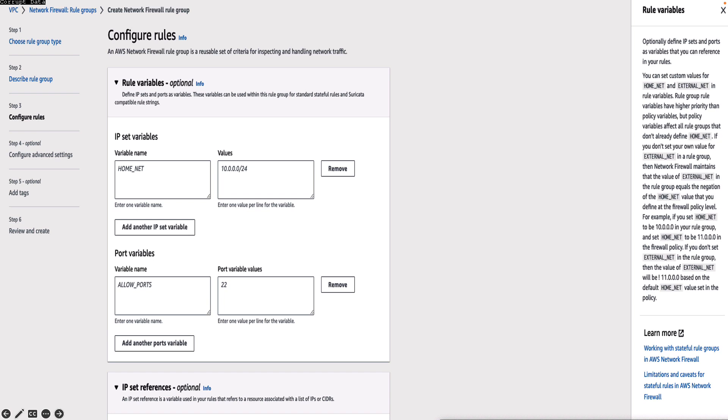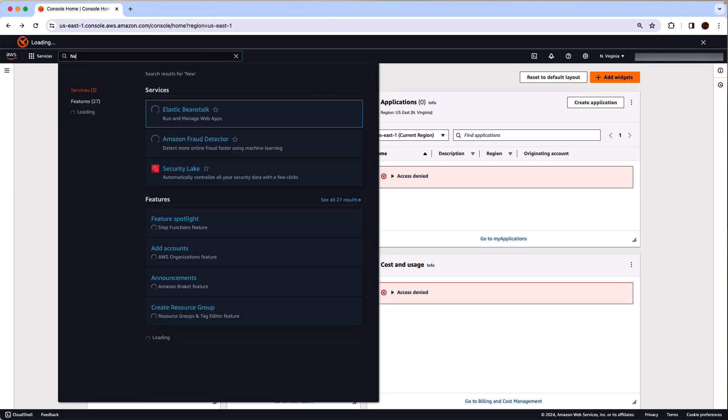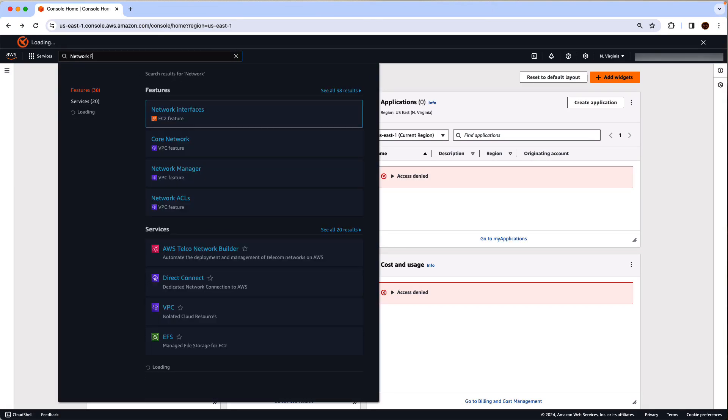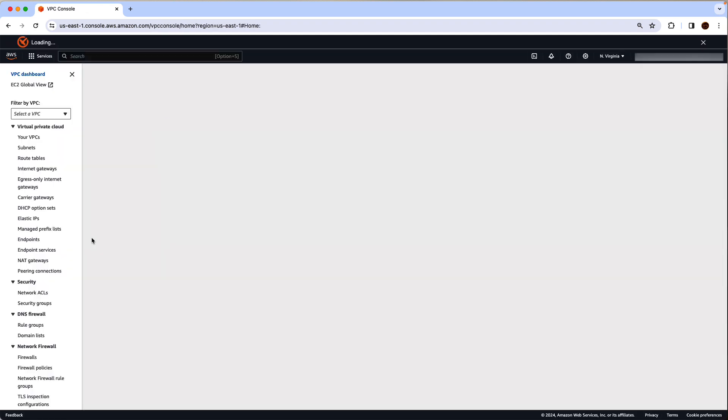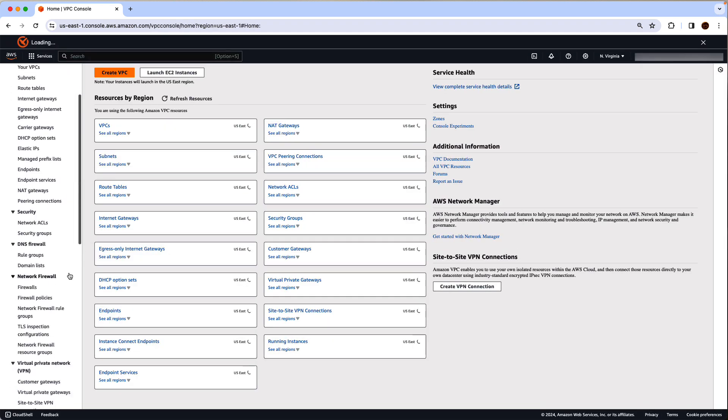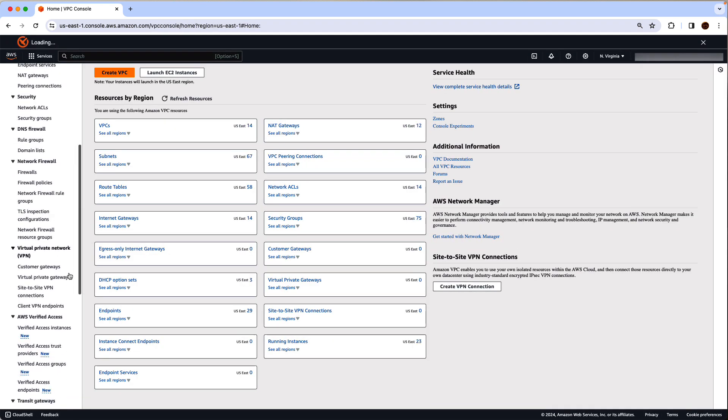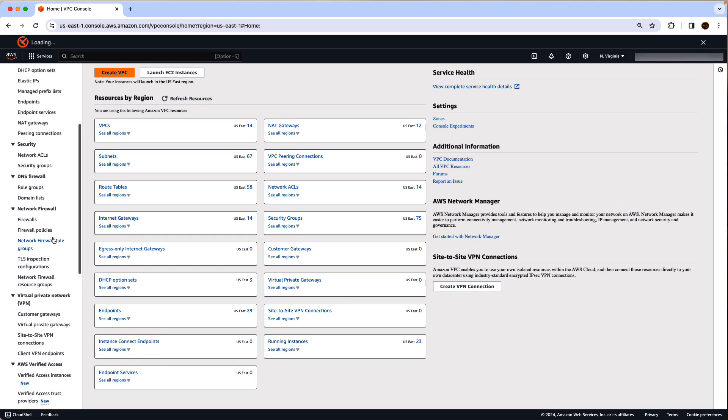Let us now navigate to the AWS Network Firewall console to see this console experience in action. We will search for network firewall which is one of the VPC features. Under VPC, you can click on the network firewall.